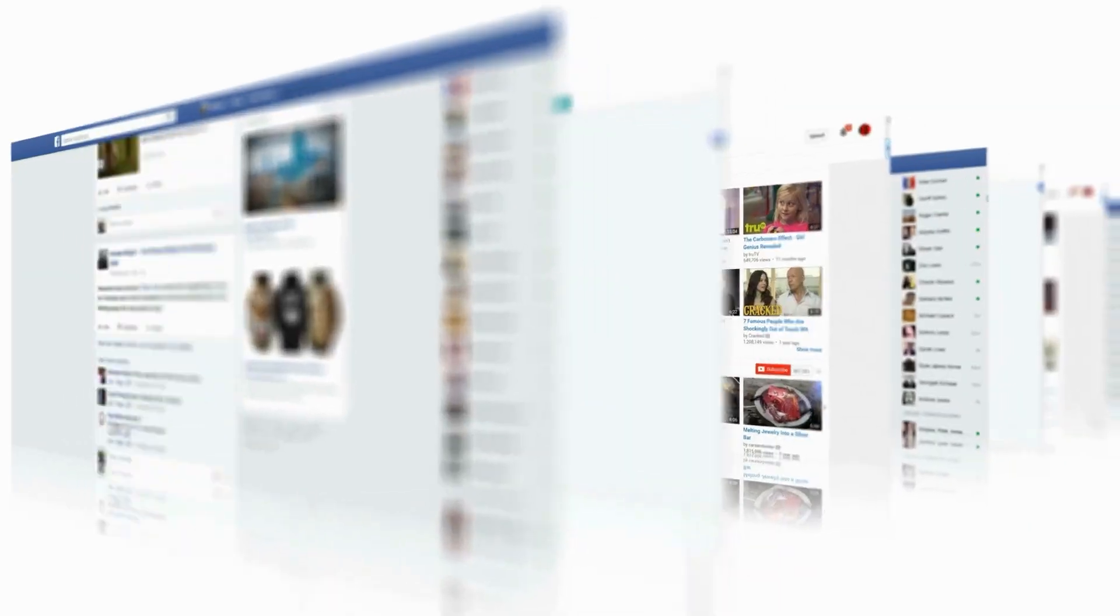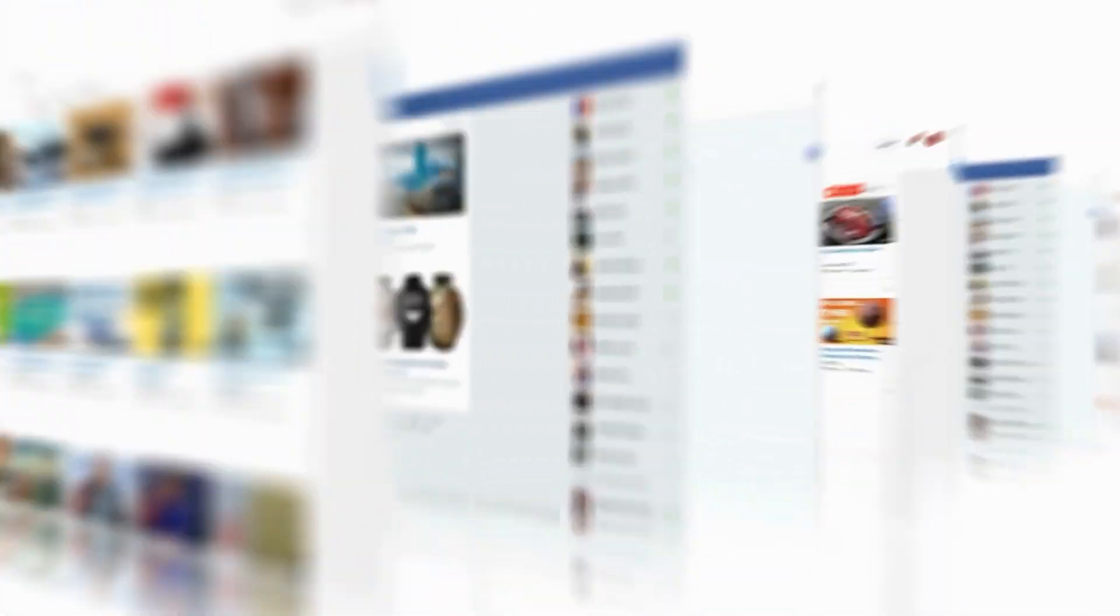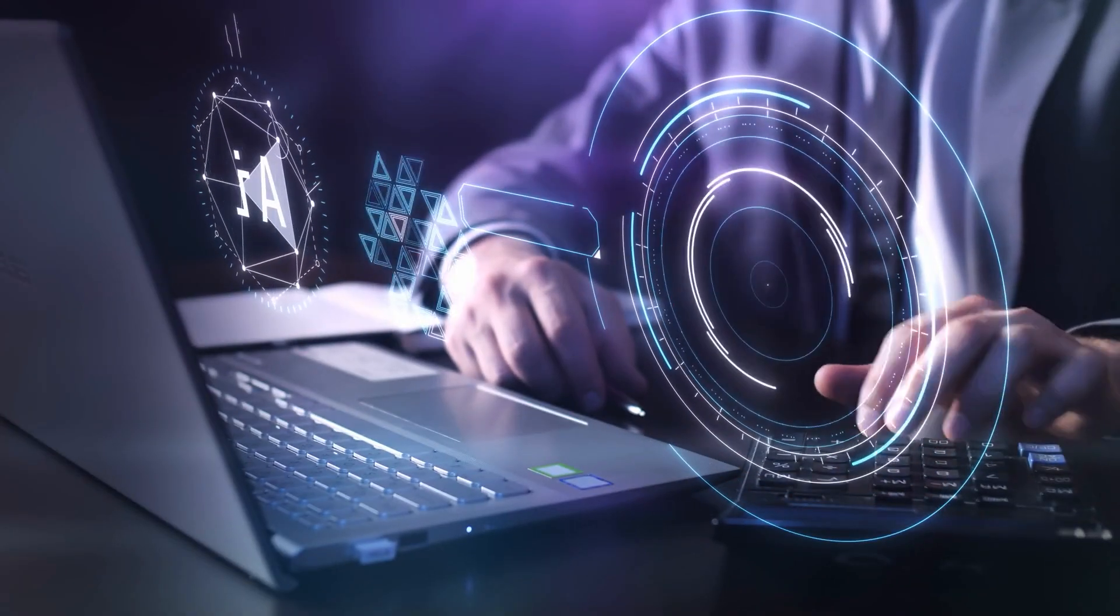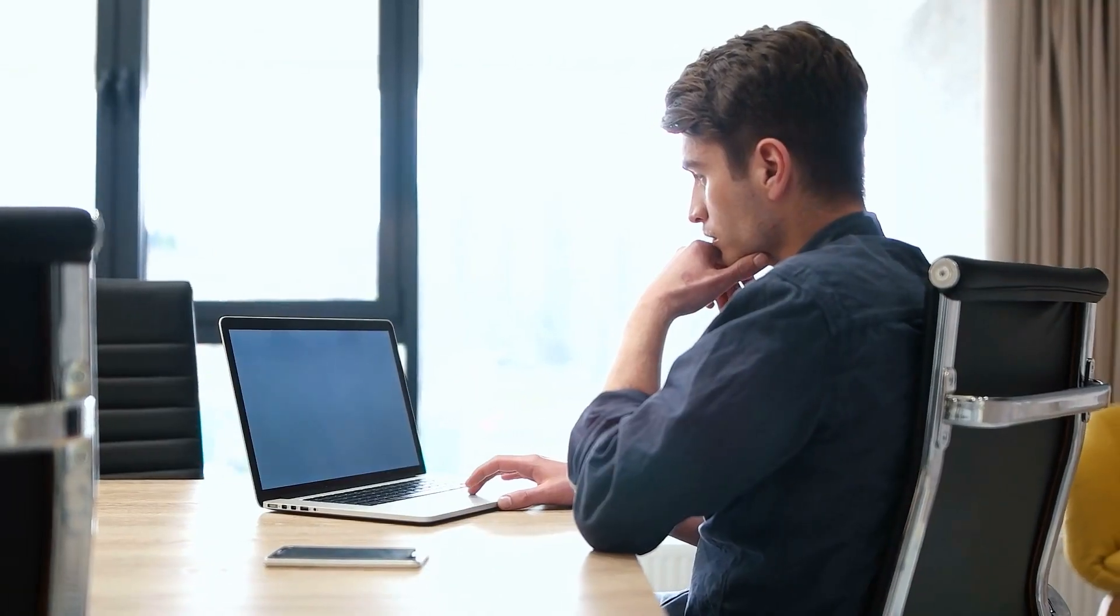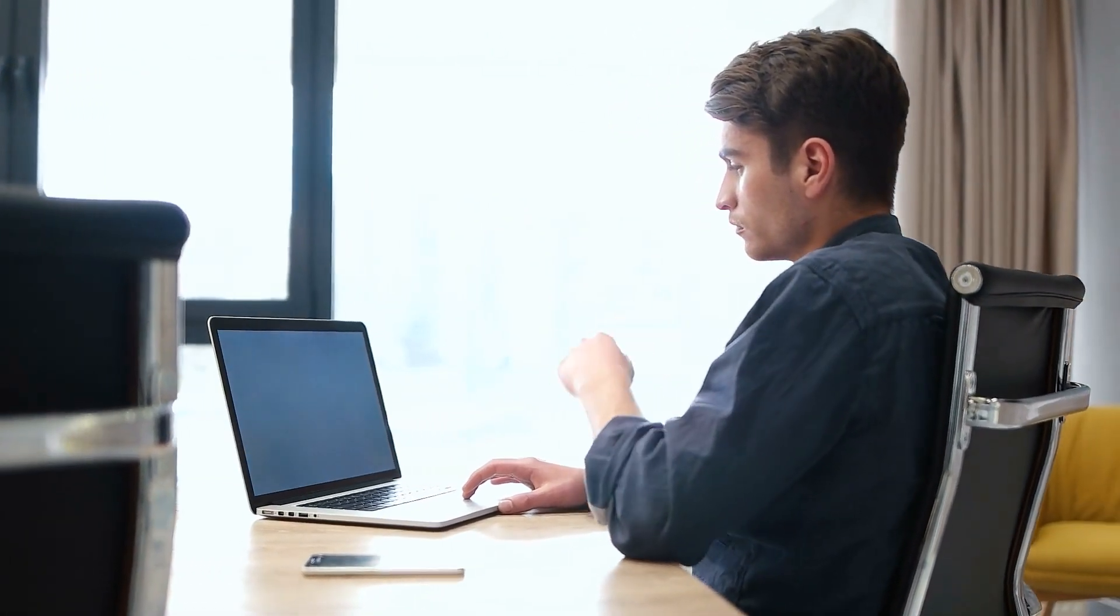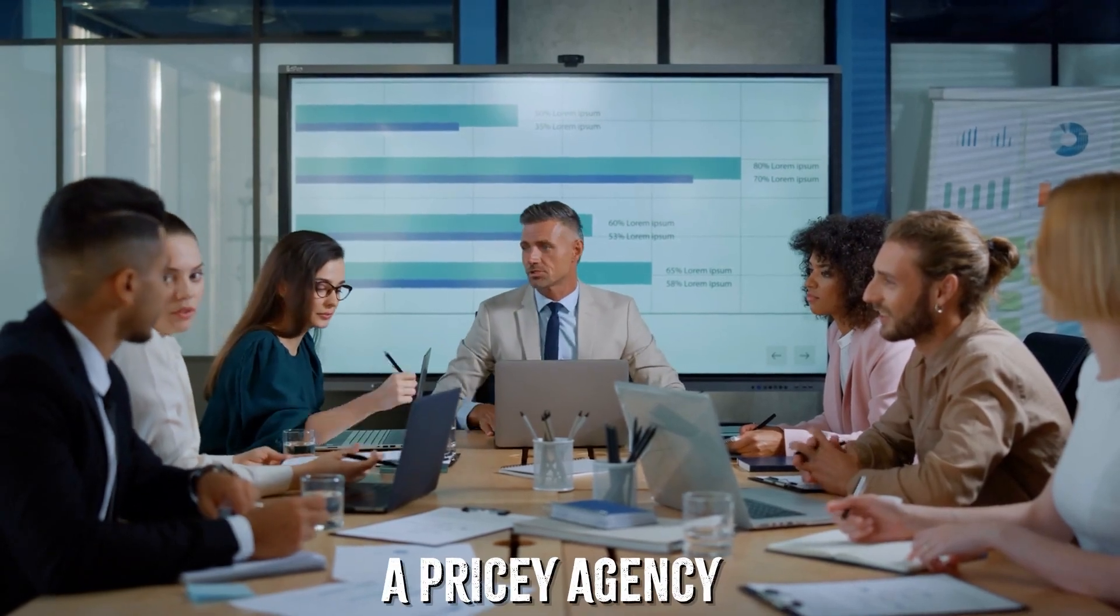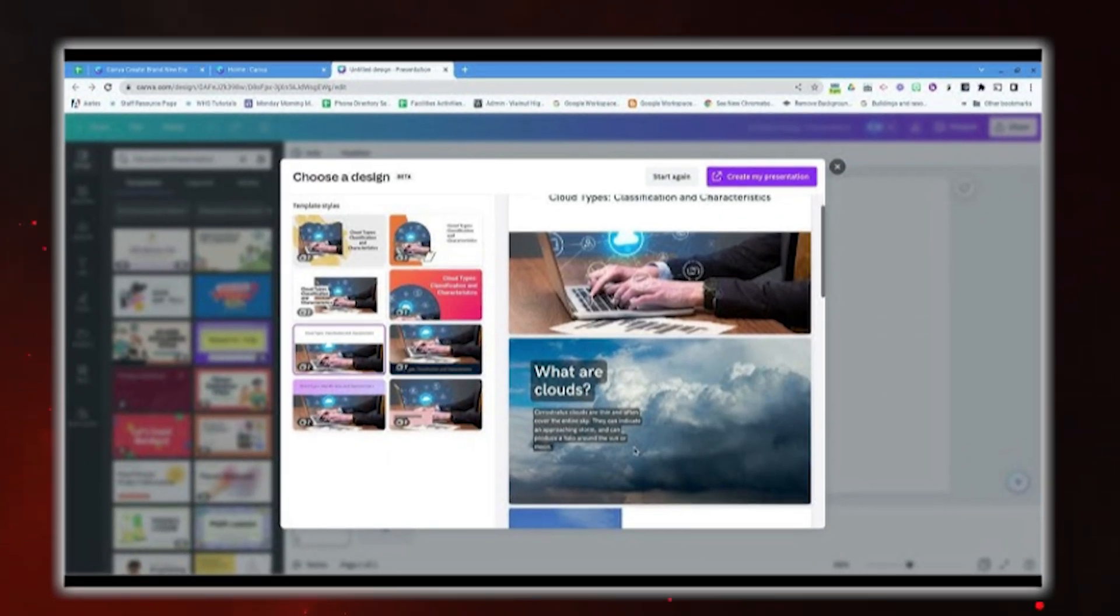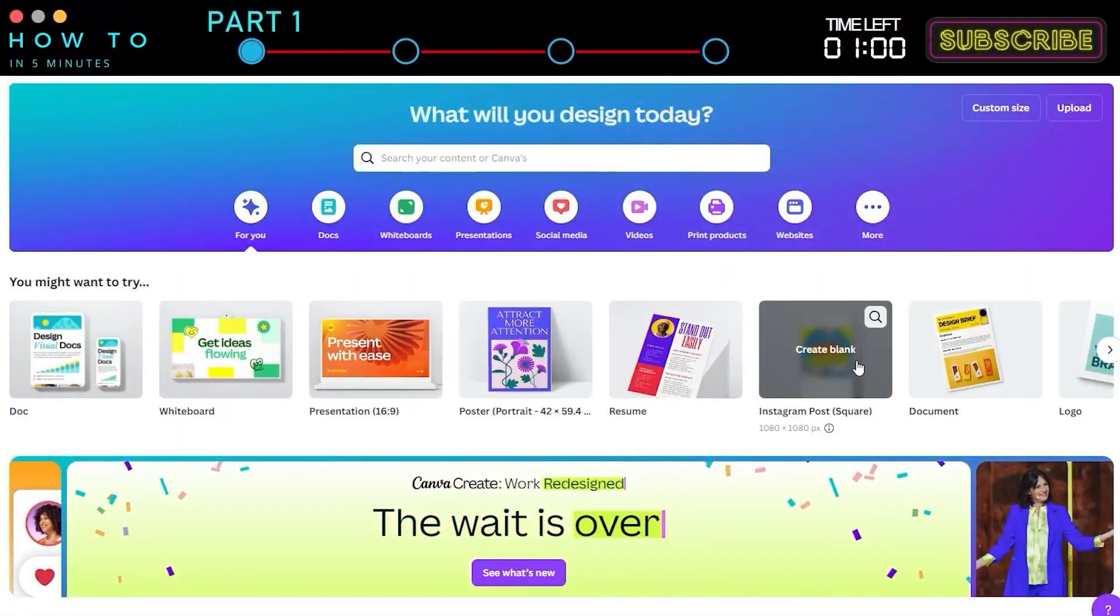If you're managing social media accounts, Canva AI can help you churn out platform-perfect posts in minutes. If you're a business owner, you can quickly create professional marketing materials that look like they came from a pricey agency. And if you're just someone who loves creating cool stuff, these tools are going to make your life so much easier.